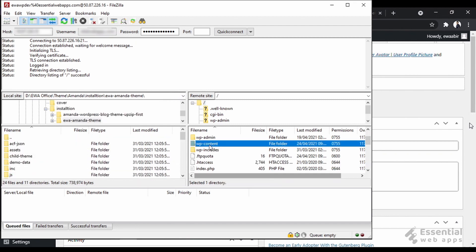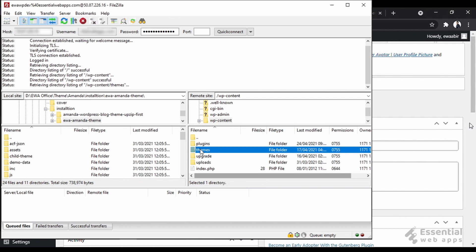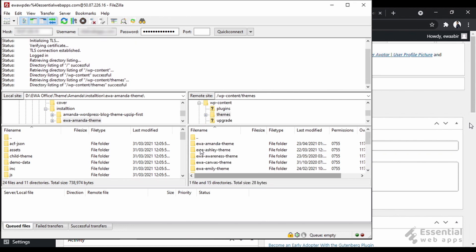Now, in the remote site, let's locate the themes files. And as you see here, all the themes files. We are gonna replace these old version files with our new version files.